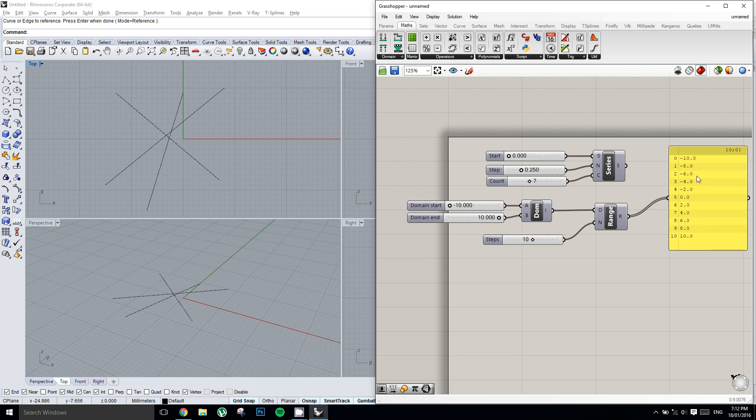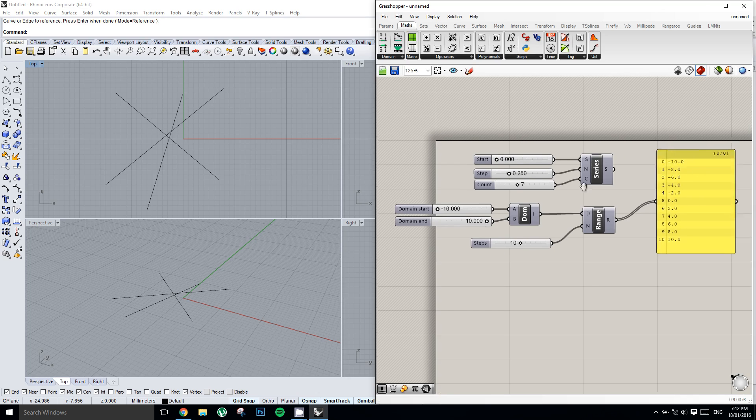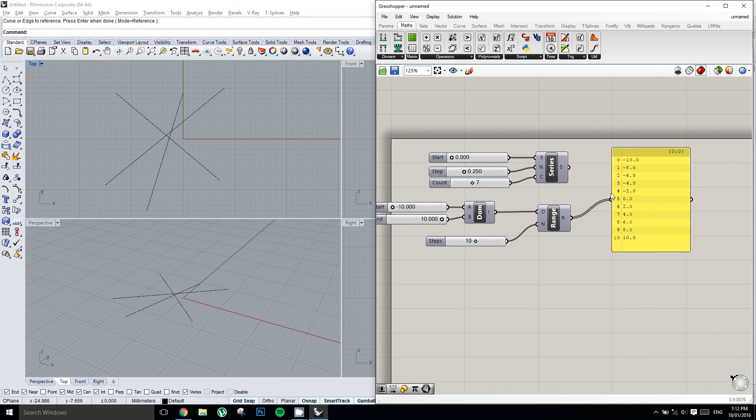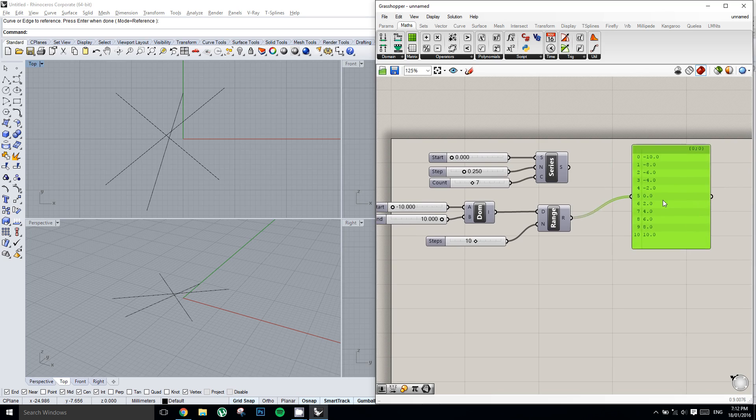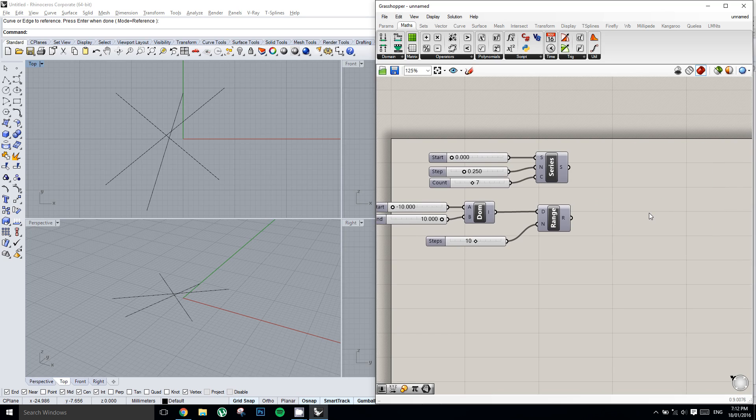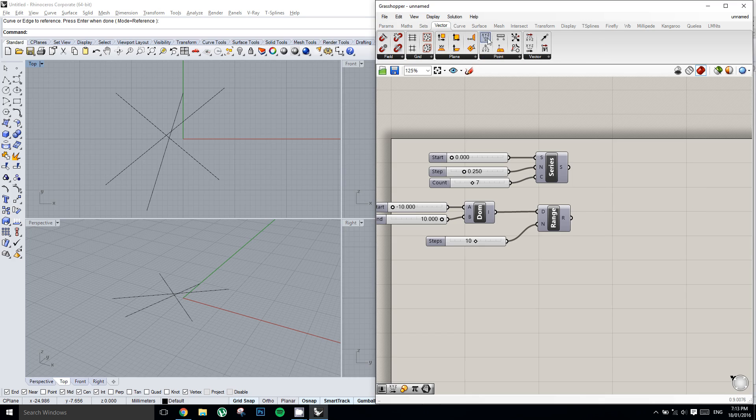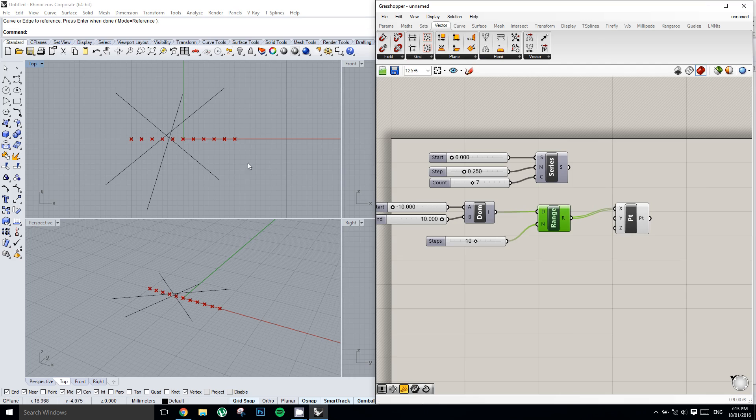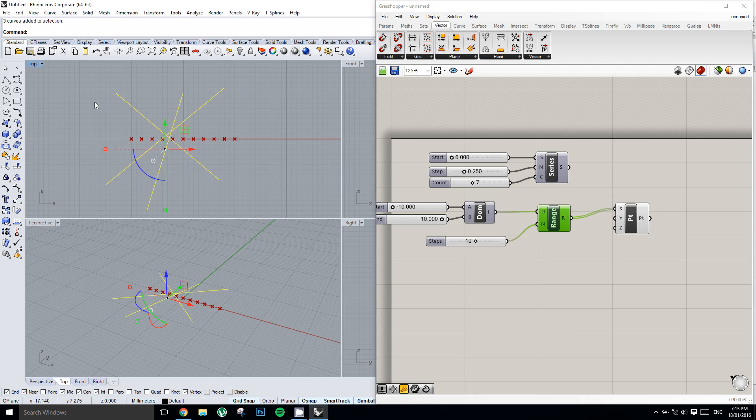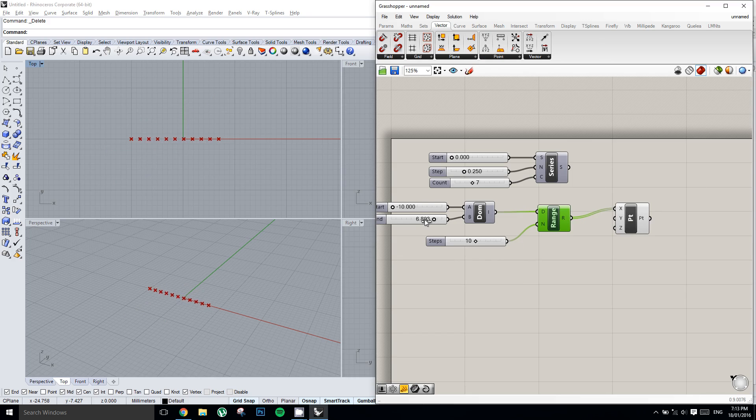And so now with this list of data, we could use it to construct a list of points or something of the sort. So I'll grab a construct point component again from the vector tab and plug the range into x. I'm also just going to quickly delete these curves because we don't need them anymore. And we can see as we change this end value on our slider,